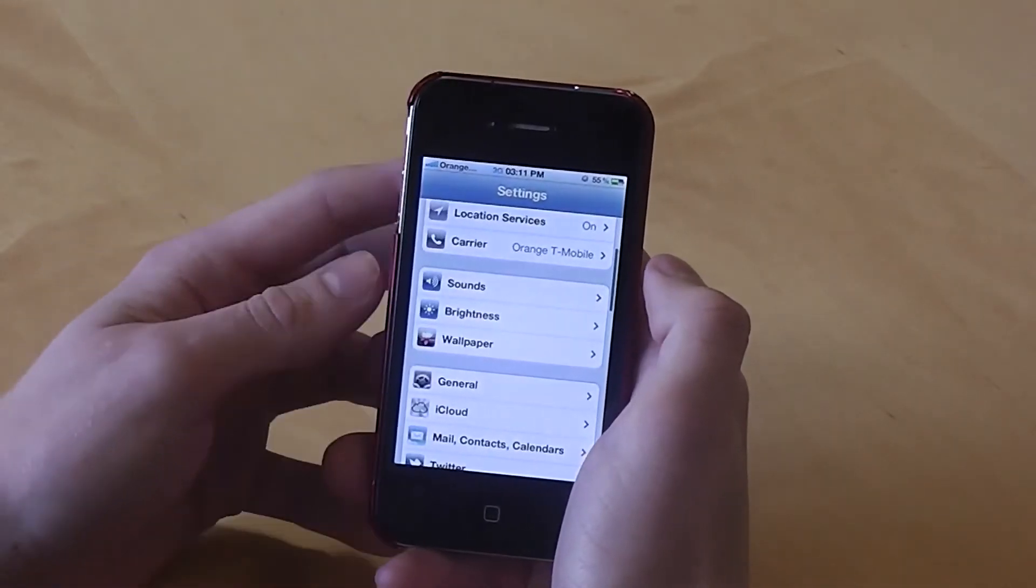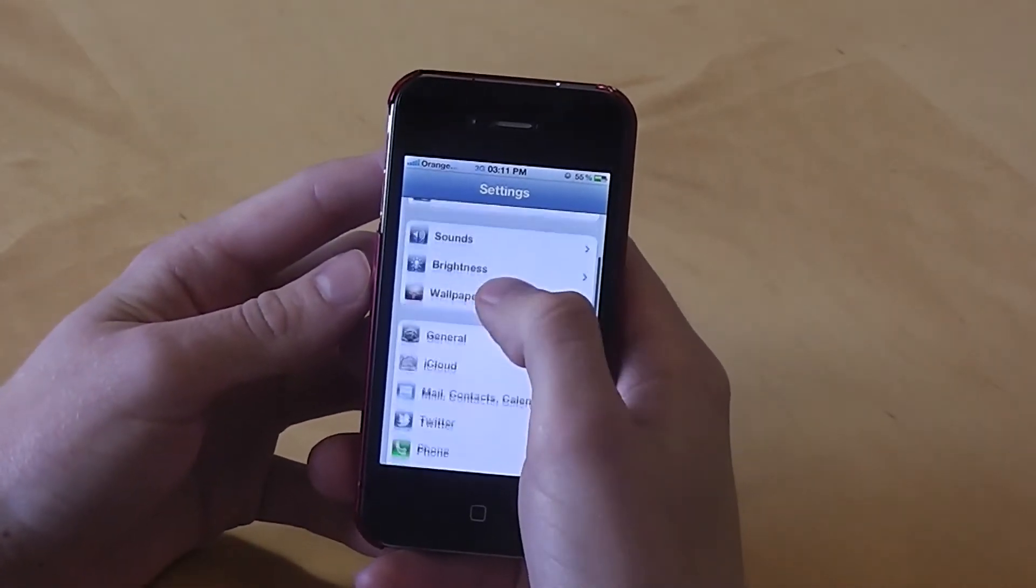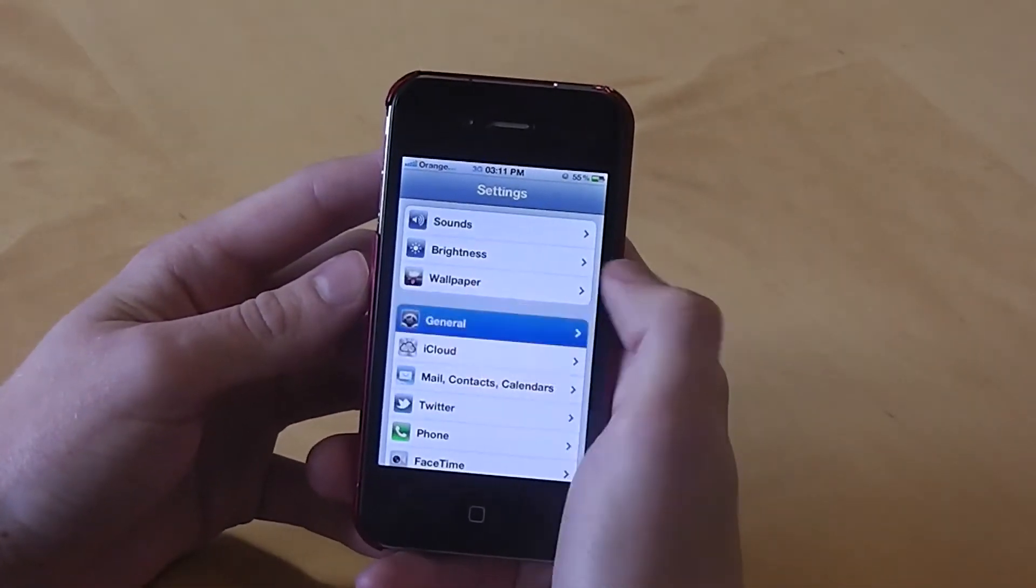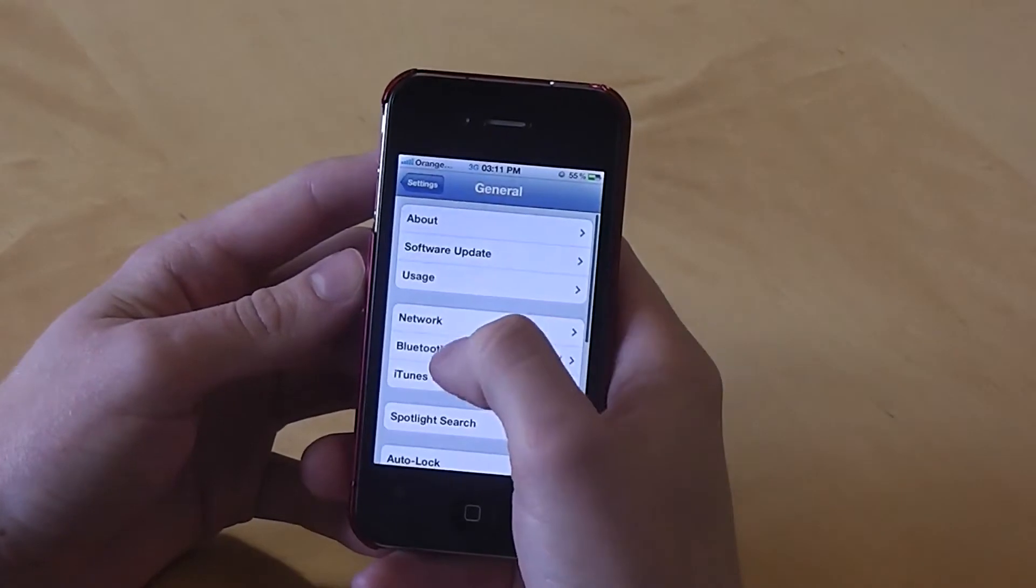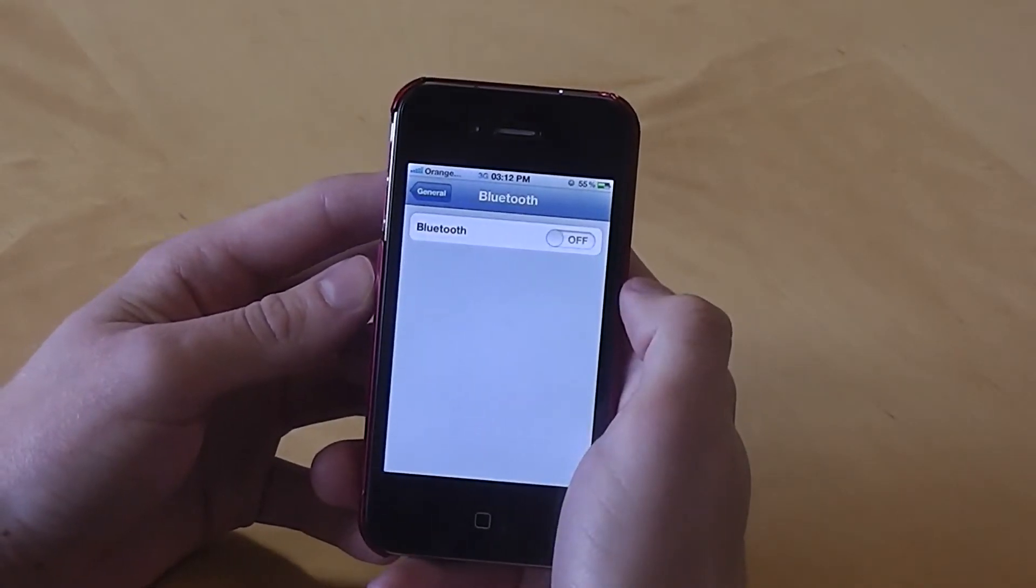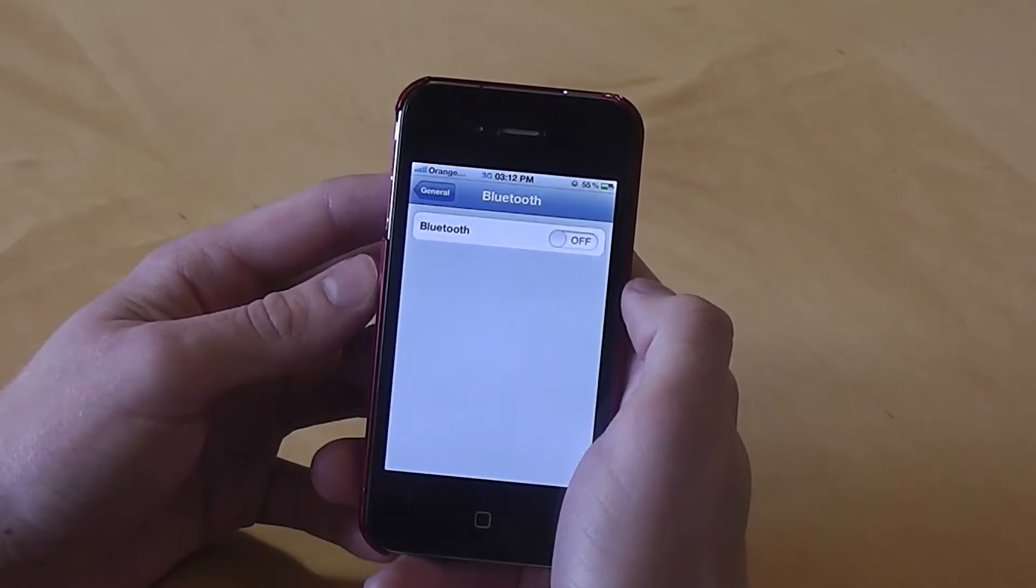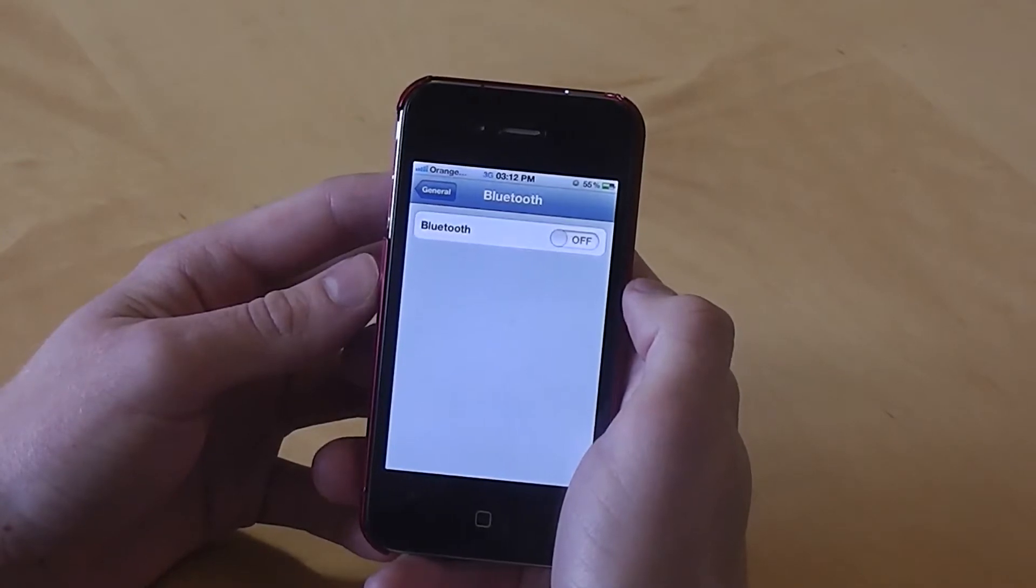The next thing to look at is Bluetooth. So let's go to General and then select Bluetooth. Make sure this is turned off at all times when you're not using Bluetooth to save battery.